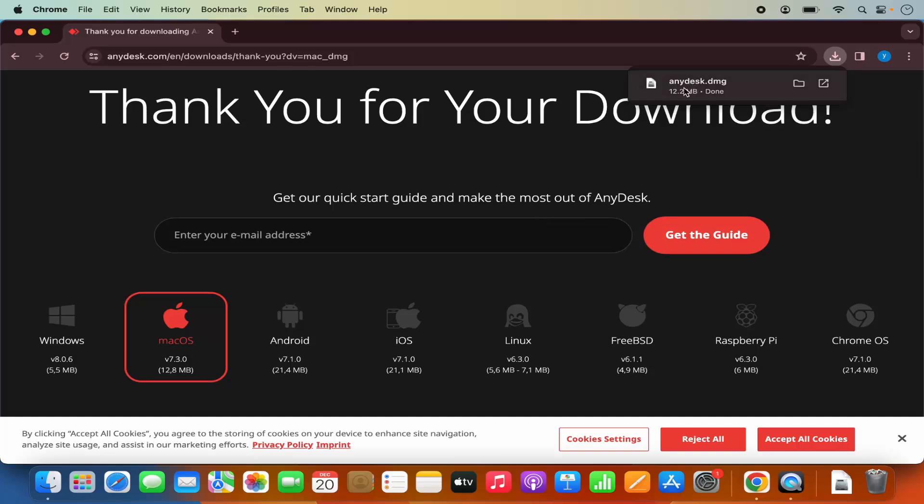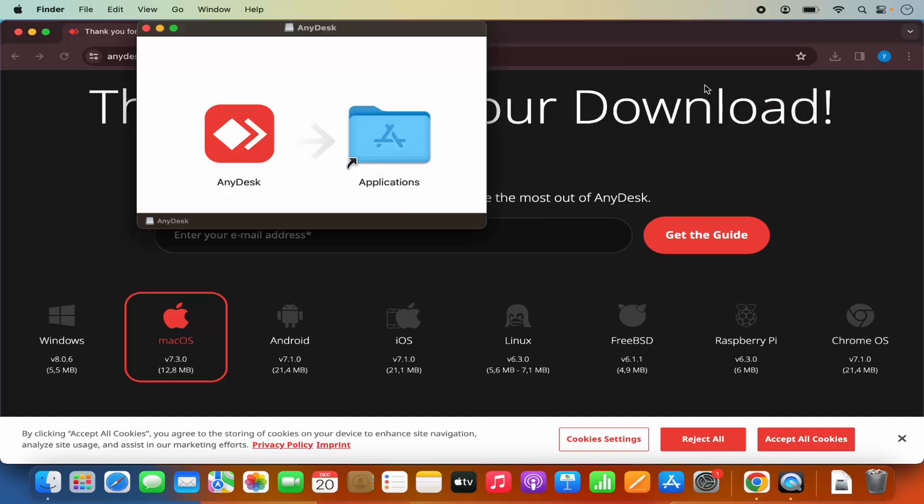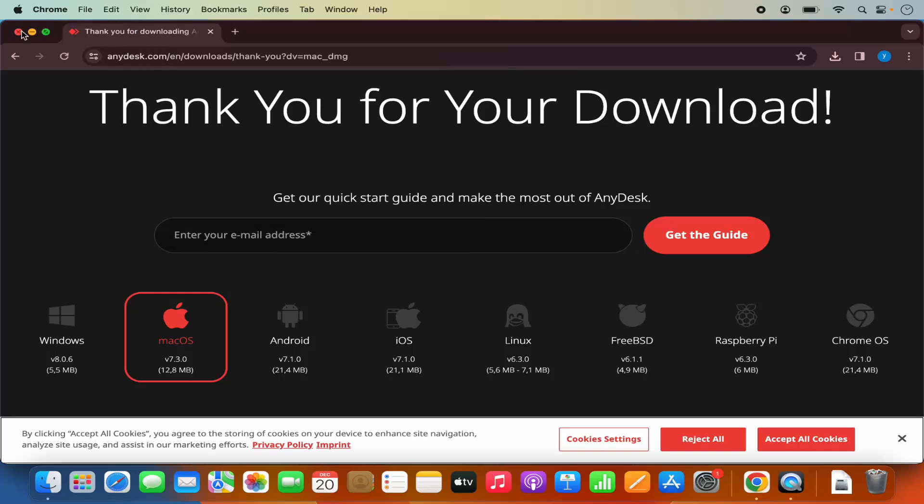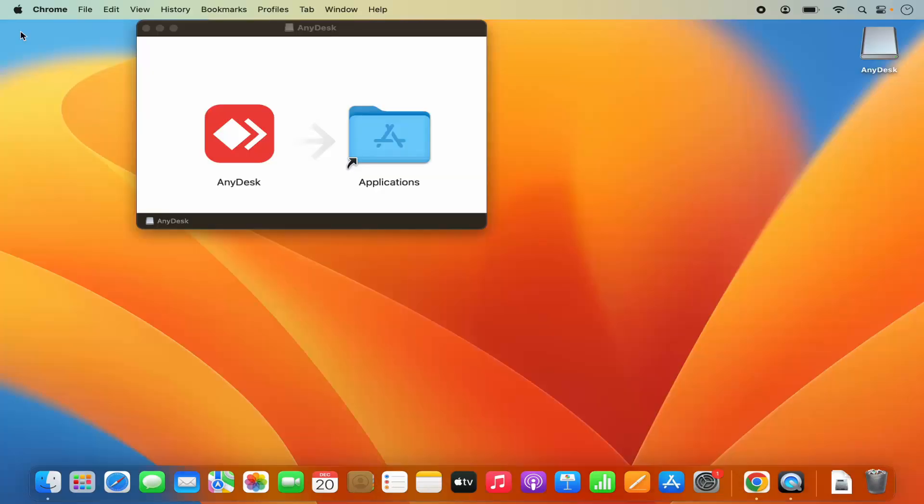Once this DMG file is downloaded, I'm going to click on this DMG file and minimize the browser.